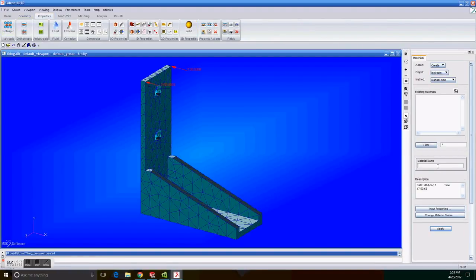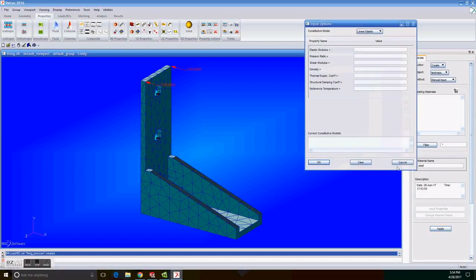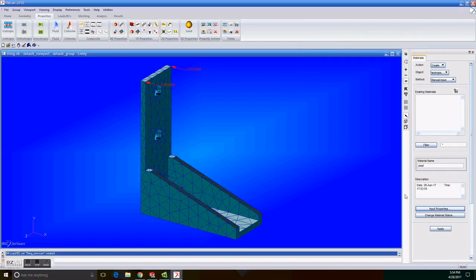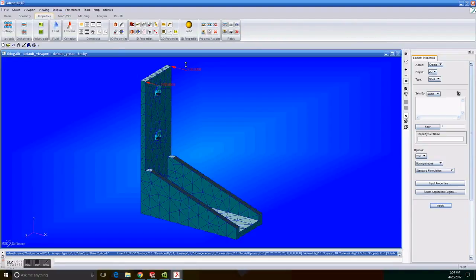On materials we choose create isotropic manual input and enter steel for the material name. We click on input properties and enter 30E6 and 0.3 for the elastic modulus and Poisson ratio respectively. We click on OK and then we click on apply.